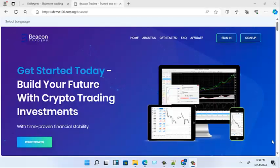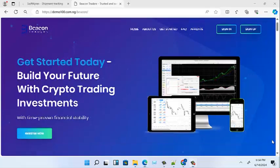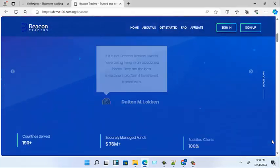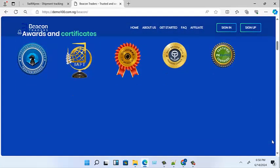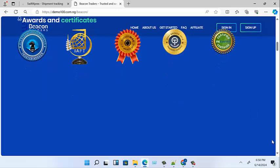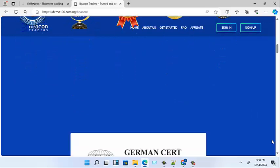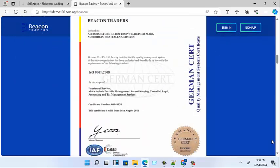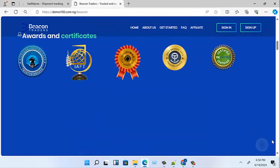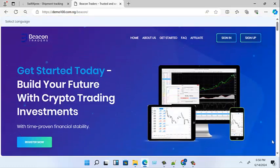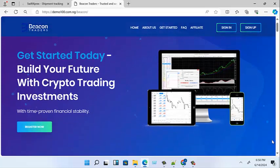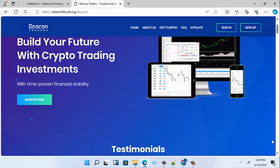Hello guys, today I'll be talking about how to build this investment broker. I call this the Beacon Traders script — it's an investment broker. Right now you can see me on the landing page. Let's observe this thing from each section, starting with the hero section.